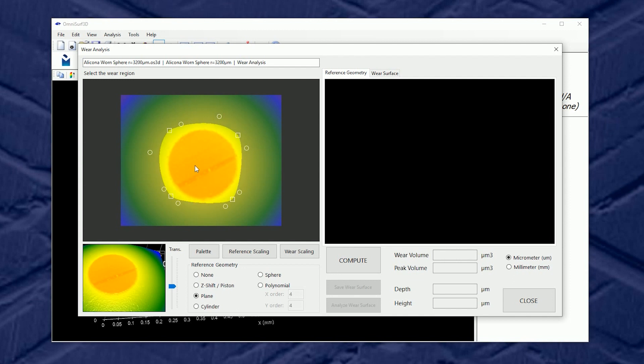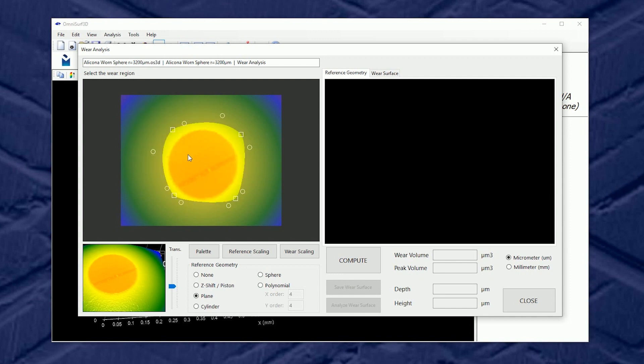Any time in OmniSurf3D you don't like something we can double click it. So if we make a mess with the region selector a double click brings it back home so we can find things.